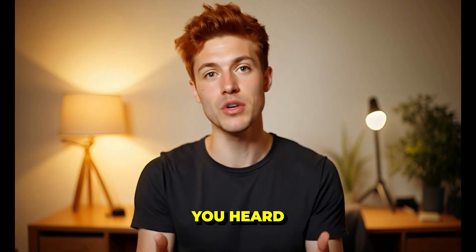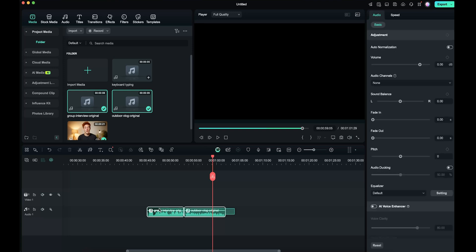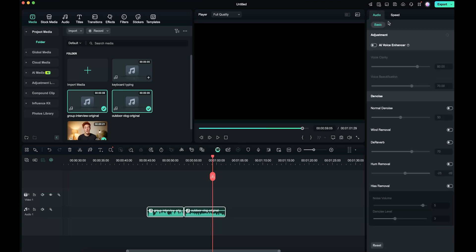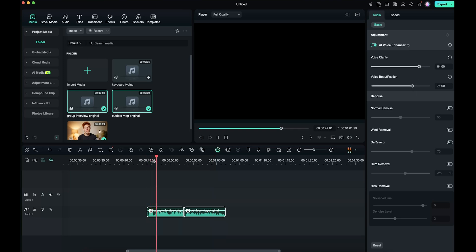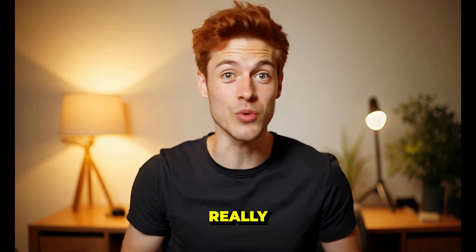So you heard that there is a lot of noise and disturbance in the voice, and we have to remove it. Select the voice track, go to Audio, scroll down, and you'll find the AI Voice Enhancer option. Just turn it on. Boom! Your voice will be enhanced instantly. Plus you can fine-tune things like voice clarity and voice beautification for even better results. [Enhanced audio demo plays — clean, noise-free voices] Pretty amazing, right? This feature can really save your audio.